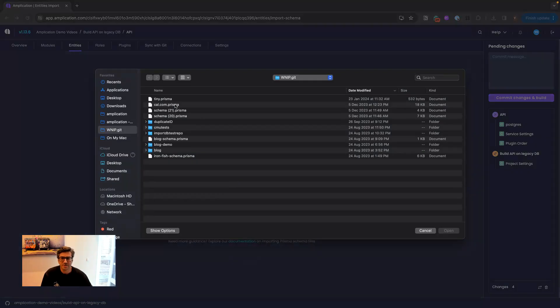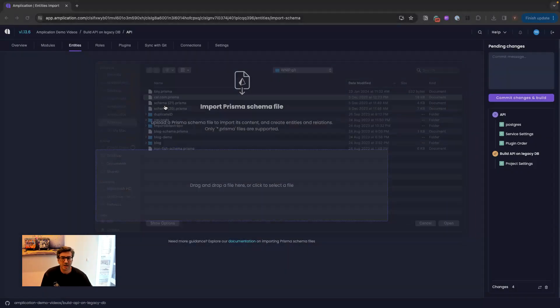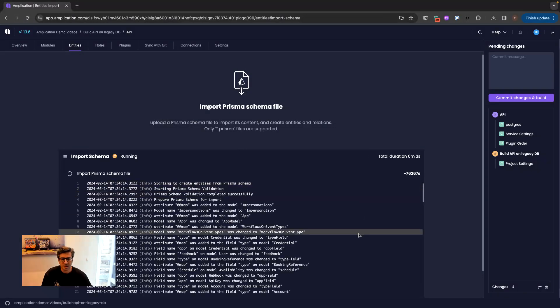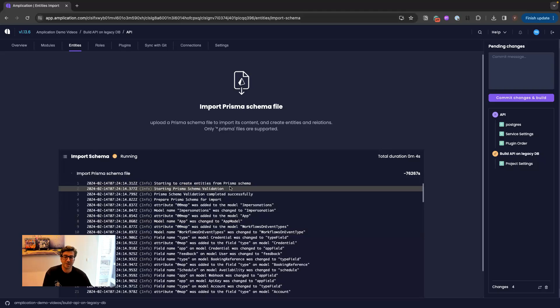For this example, I will take HAL.com Prisma schema from their open source Git repository. So I'm importing that to Amplication.